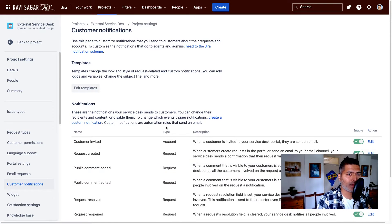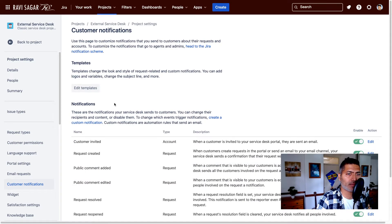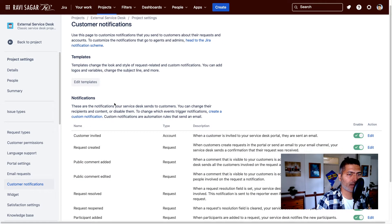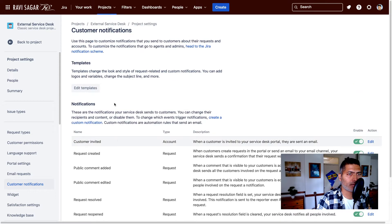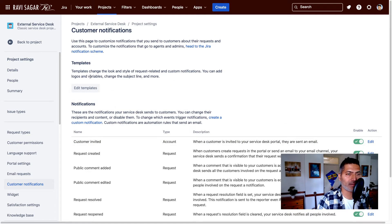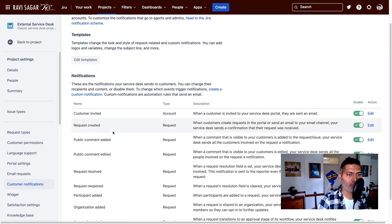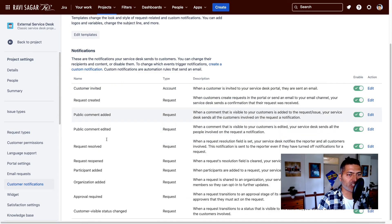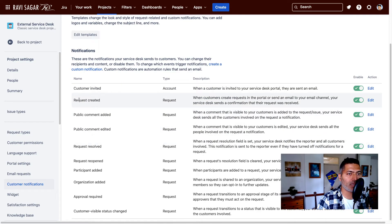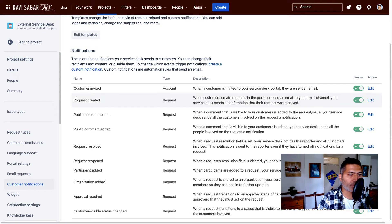And if you look at these notifications, these notifications are basically triggered on these different events.